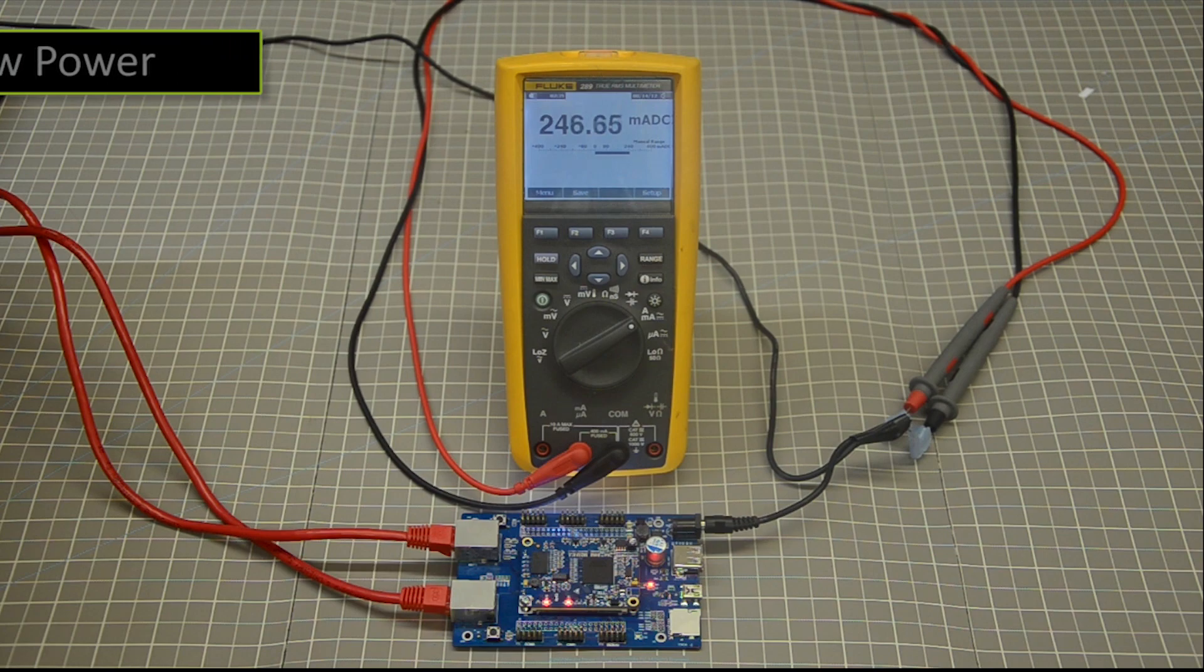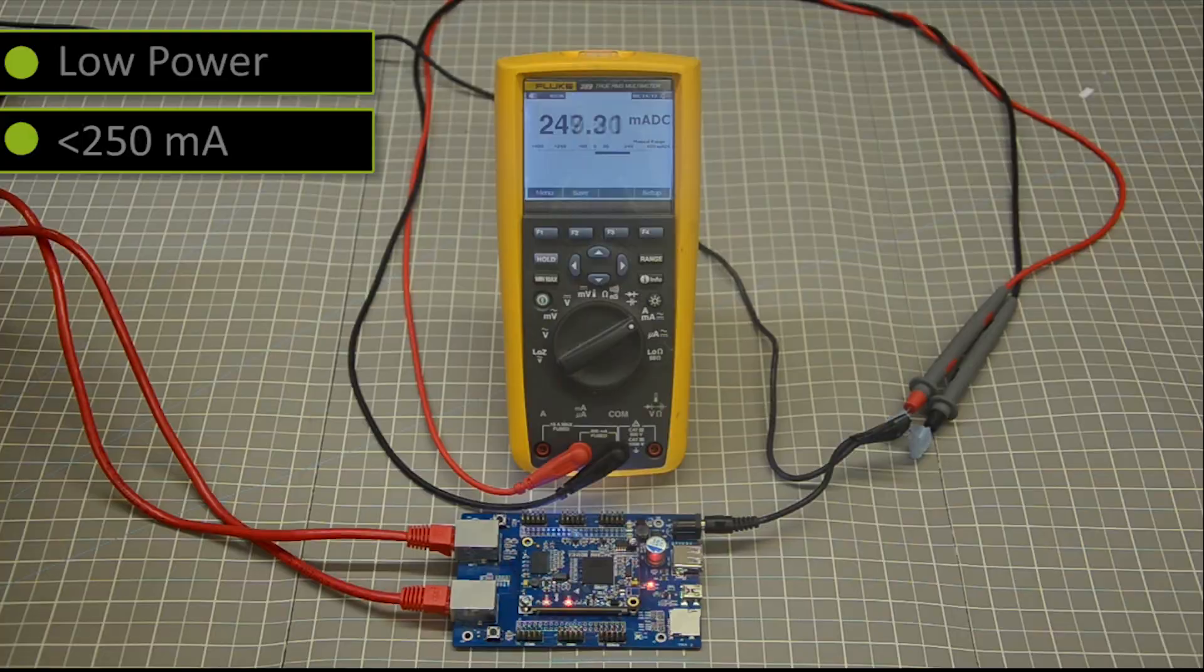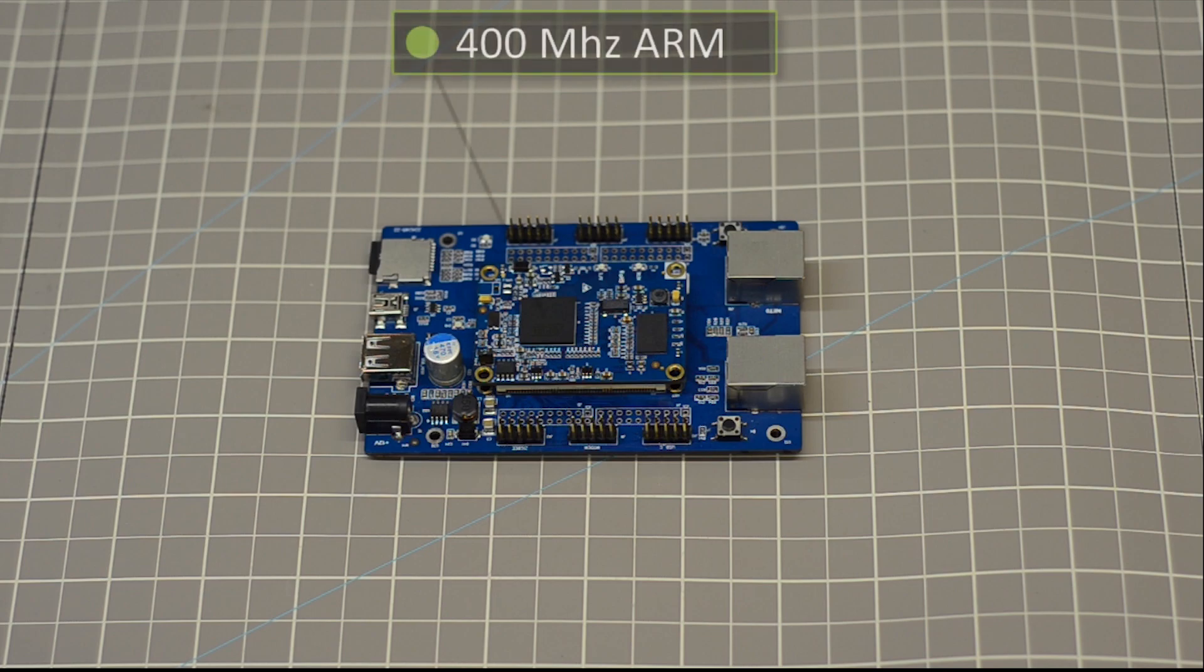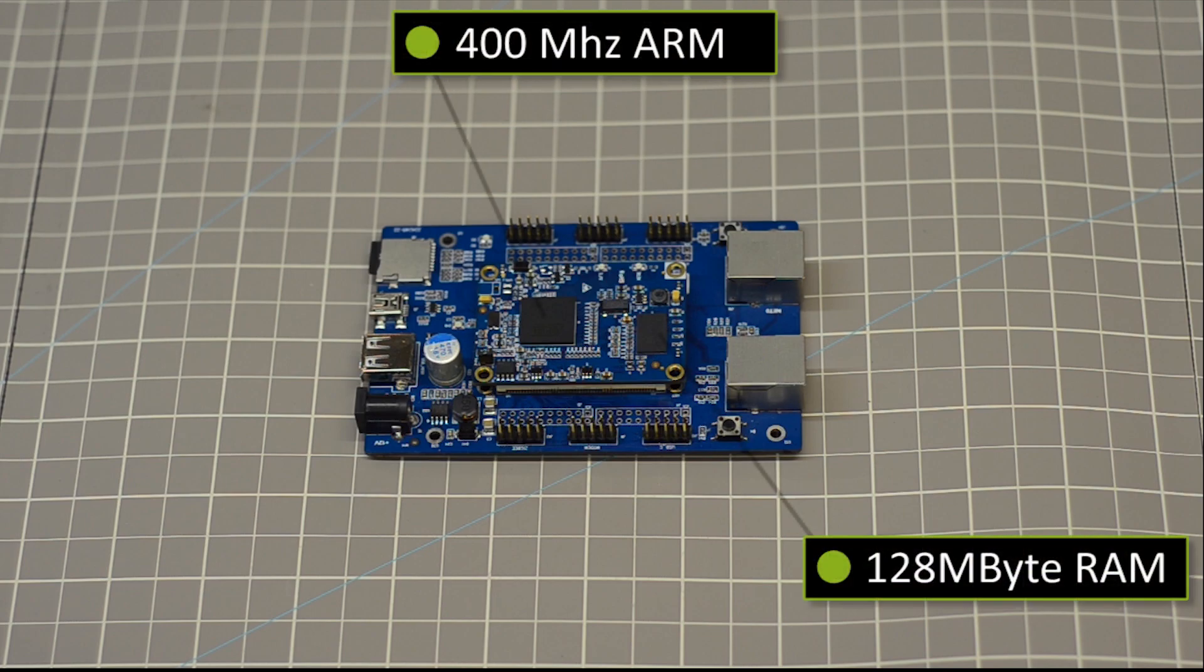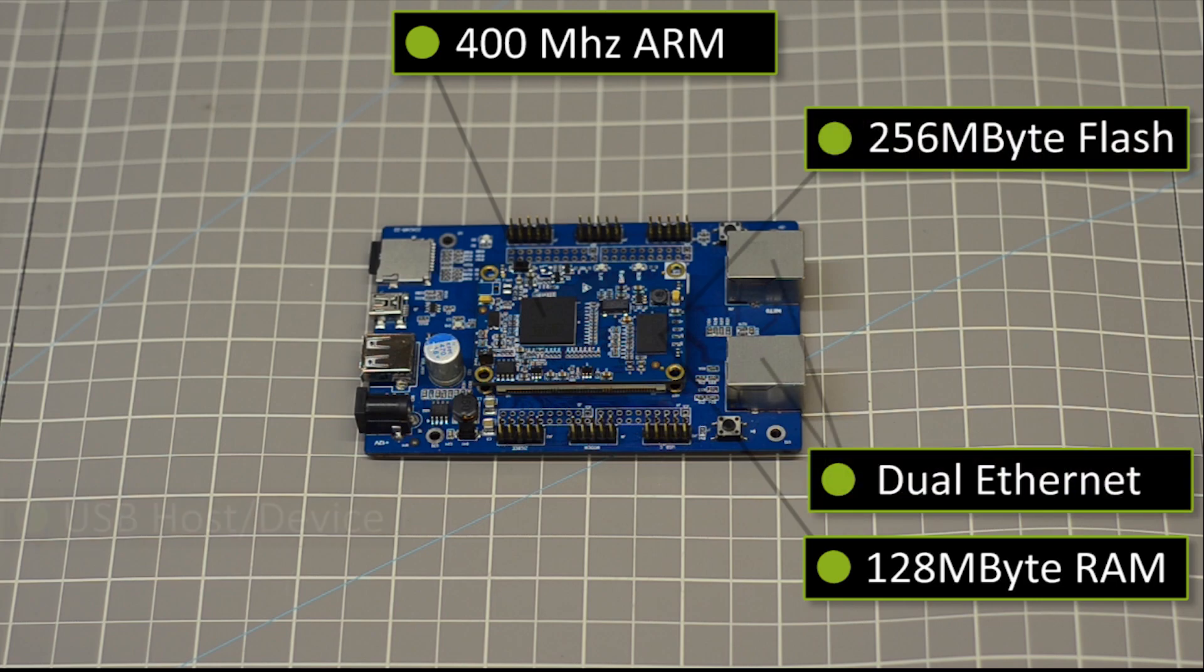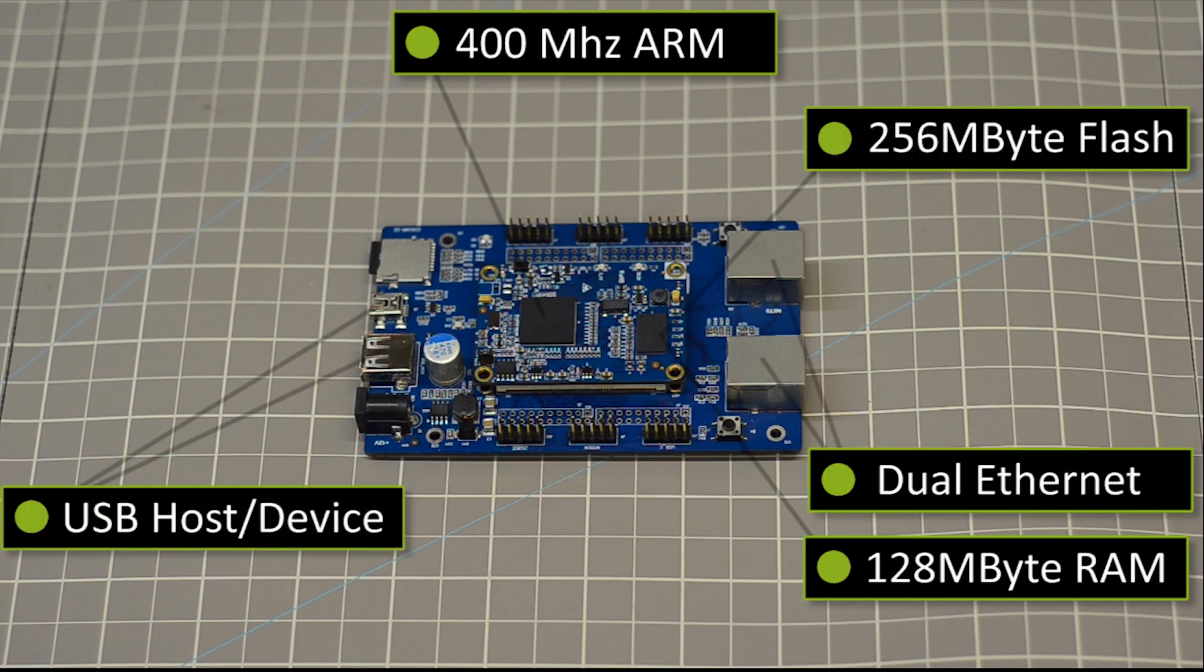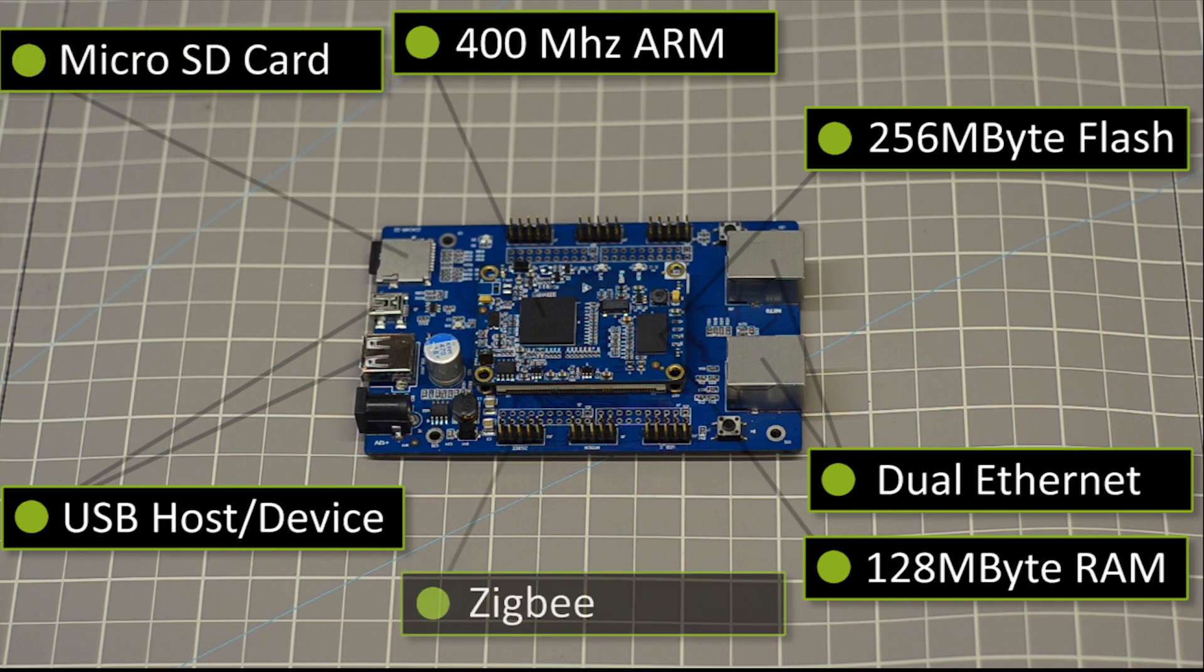AdTrap uses very little power, drawing less than 250 milliamps at full load. AdTrap is based upon some pretty cool and hackable hardware. We're running Buildroot Linux on a 400 MHz ARM processor with 128 MB of RAM and 256 MB of Flash with Dual Ethernet. It has a USB host port and a USB device port as well as SD and Zigbee support on board.